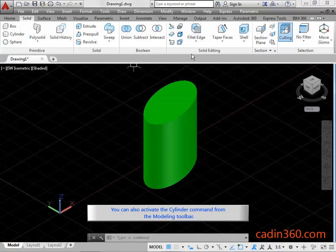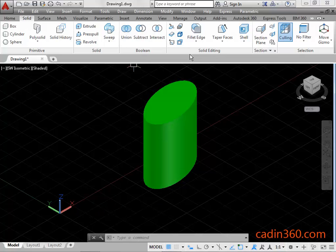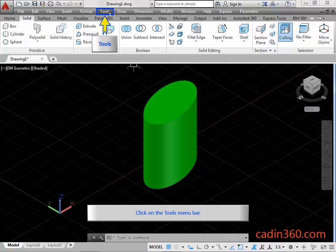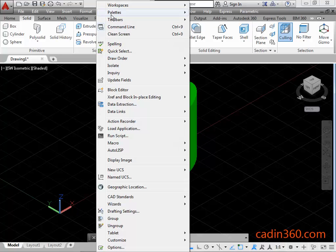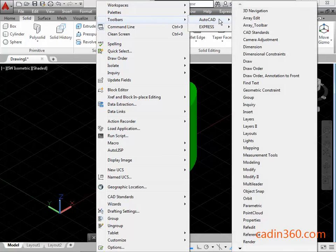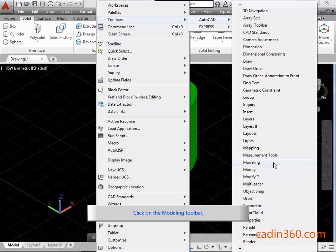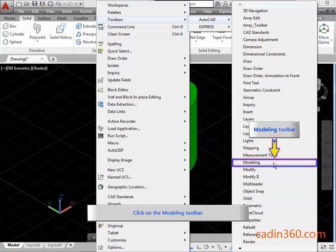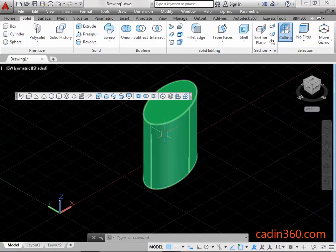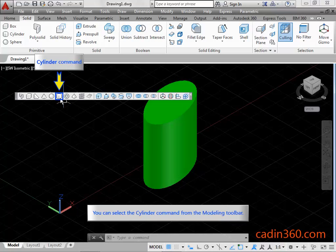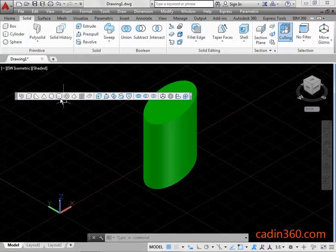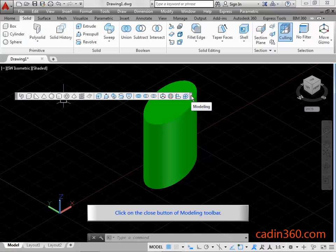You can also activate the Cylinder Command from the Modeling Toolbar. Click on the Tools Menu Bar. You can select the Cylinder Command from the Modeling Toolbar. Click on the Close Button of the Modeling Toolbar.